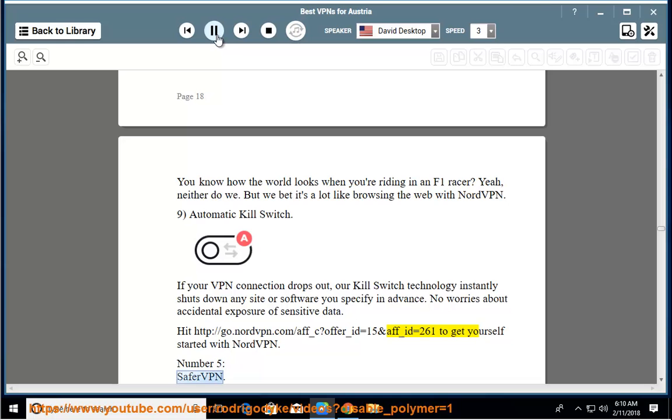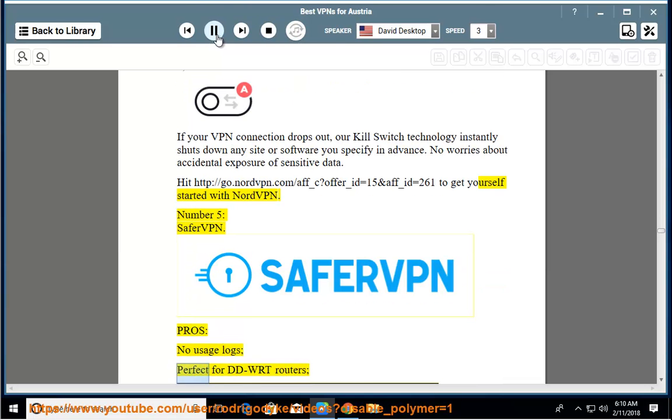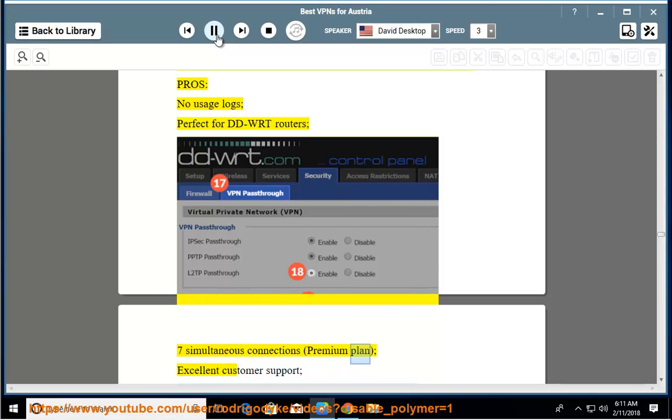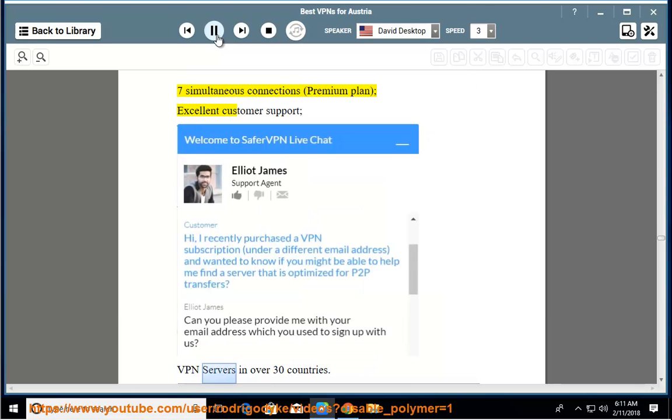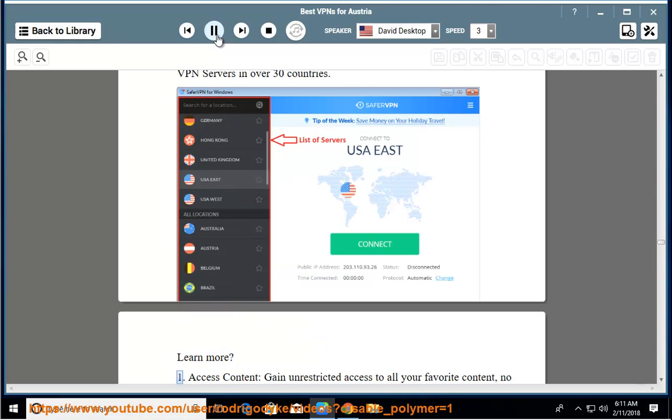Number five: SaferVPN. Pros: no usage logs, perfect for DD-WRT routers, seven simultaneous connections premium plan, excellent customer support, VPN servers in over 30 countries. Learn more.